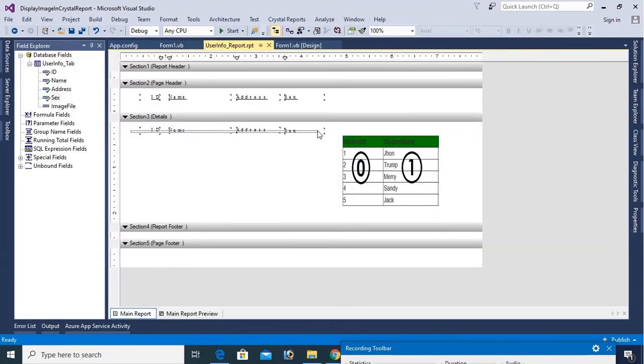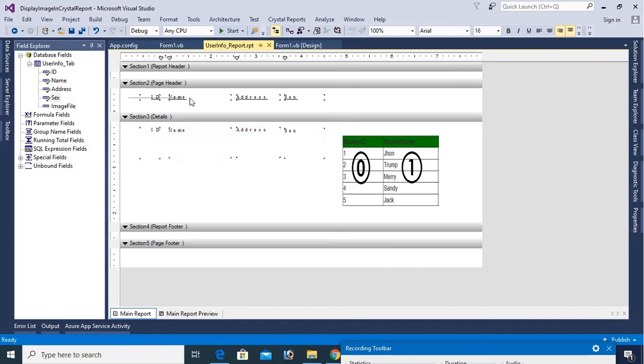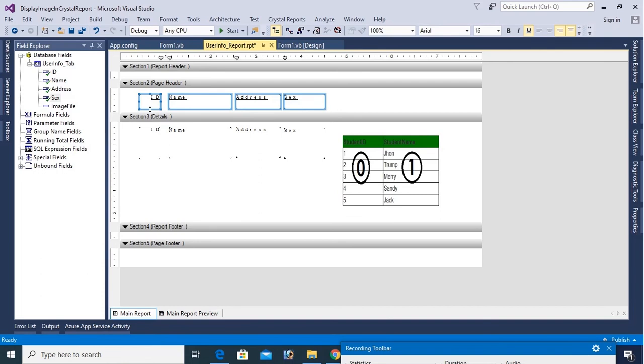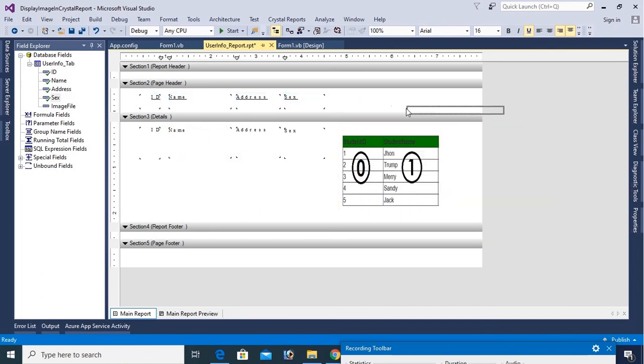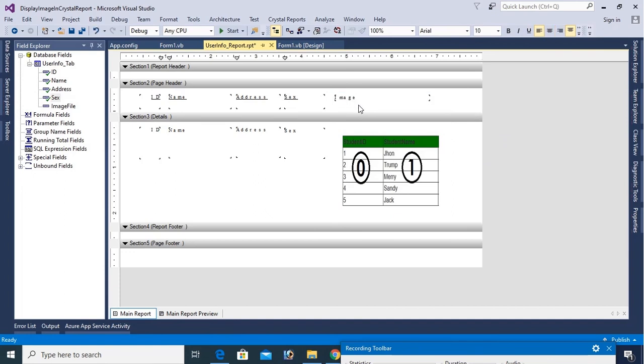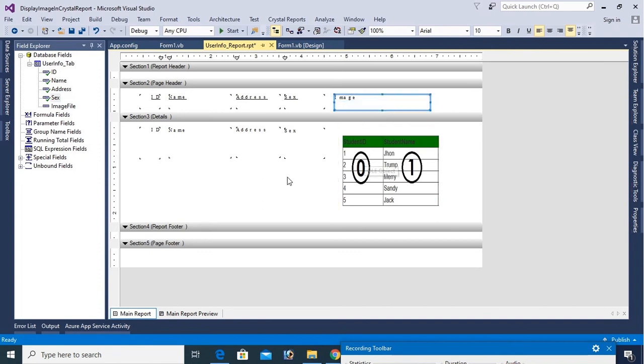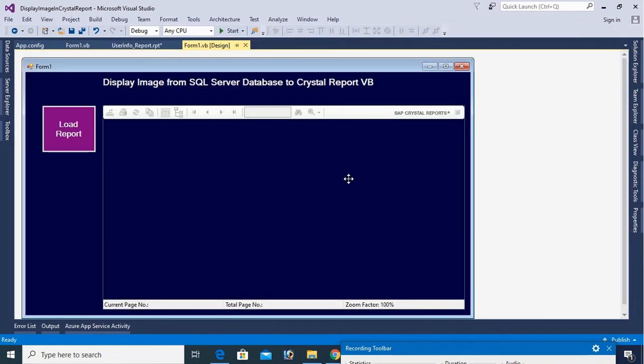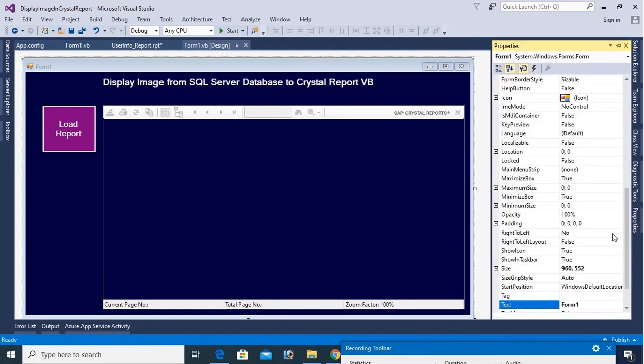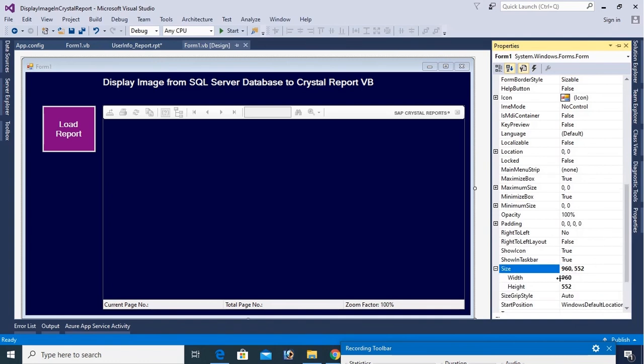But this is not looking perfectly so resize this text box and resize this center heading also. Now I insert a text object. This text object is for image. Now resize this form also to display report perfectly. Size is 700 and height 600.